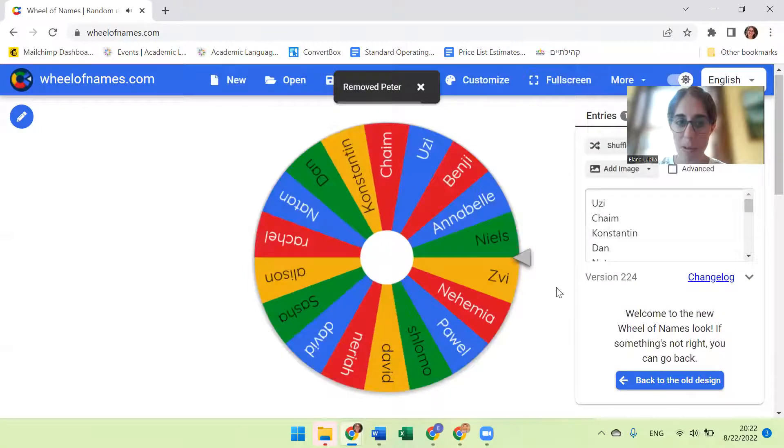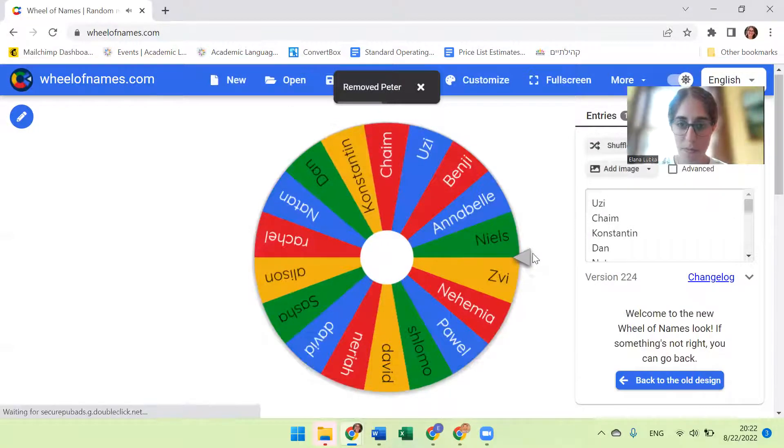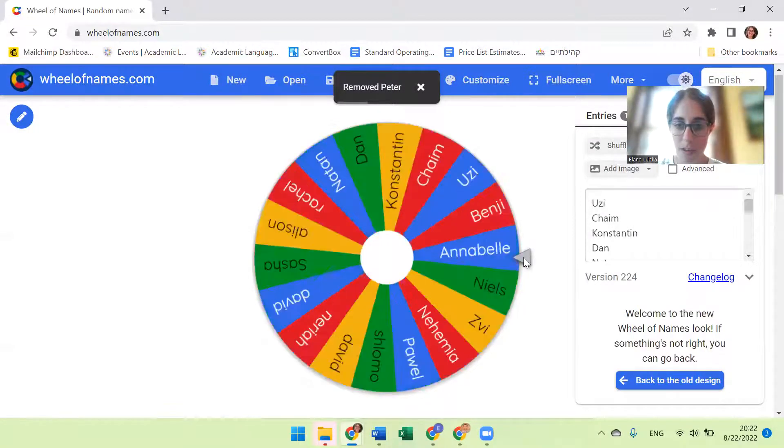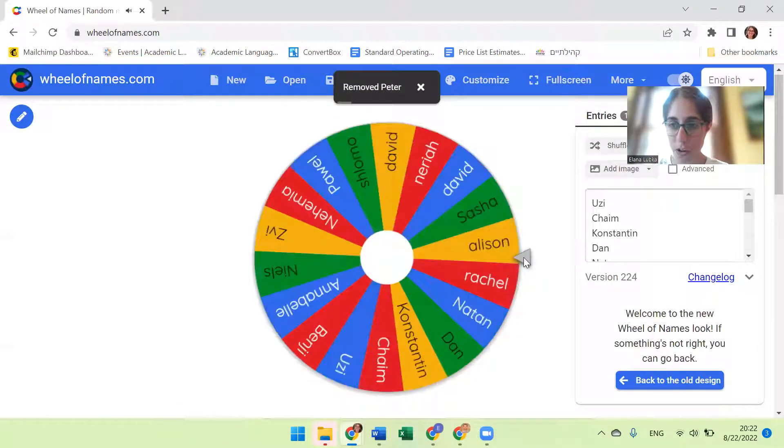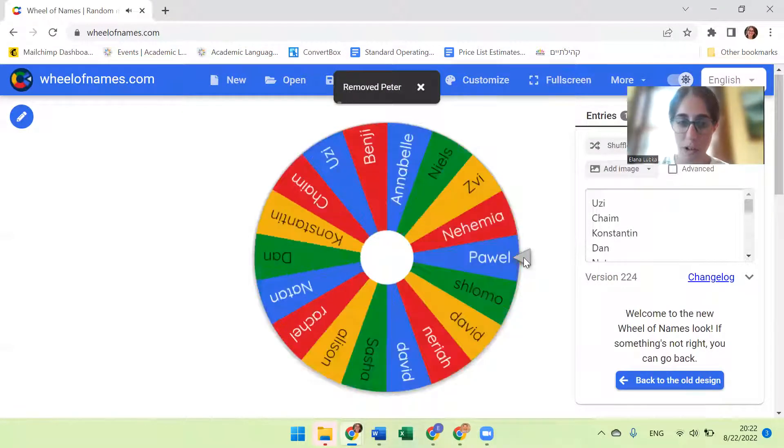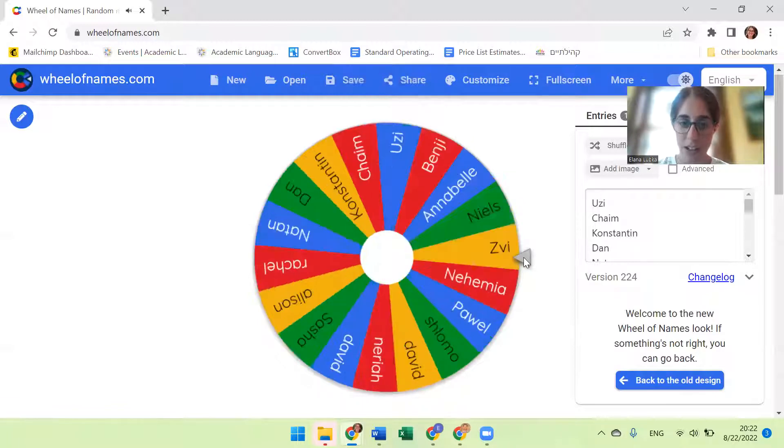And we will spin one more time for the winner of the ALE services.